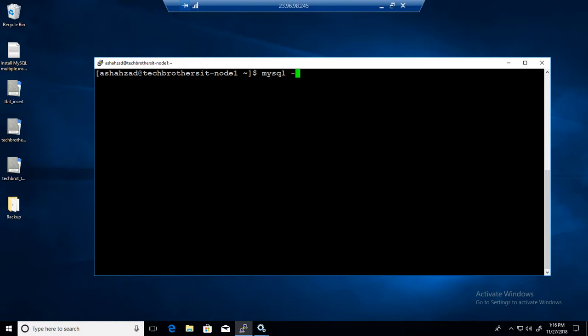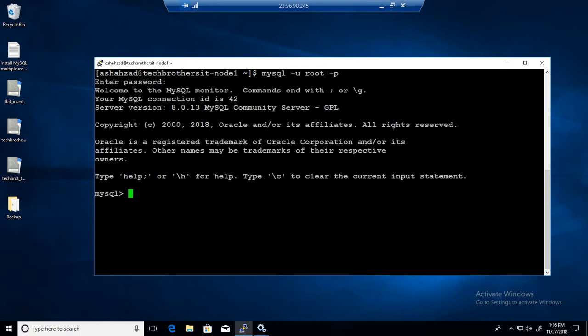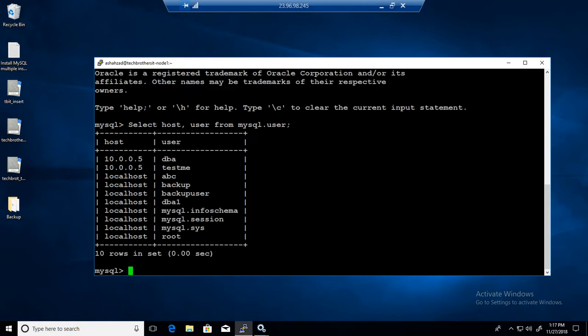Let me connect to the MySQL server on this Linux box and provide the password. First of all I would like to check if the user already exists. I want to create a test user, so I can run the command to select host and user from MySQL.user. This is providing me the list of users available on this MySQL server, and you can see that I do not have 'test' here. But there are two things to notice.